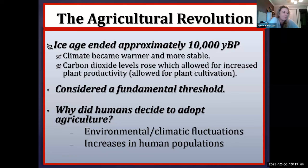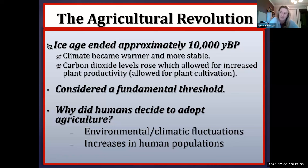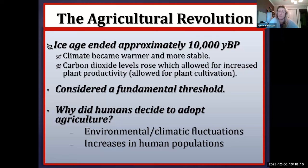Environmental degradation is well documented and really began around this time frame. This is when we started living in sedentary villages, when we started to acquire property and land ownership, and when we start to see the emergence of competition for access to resources. Not all land is created equal — some land is more fertile and provides more nutrients for the plants we wish to cultivate.